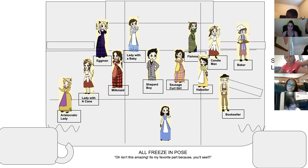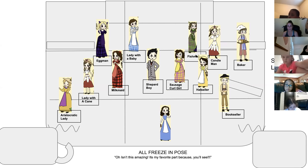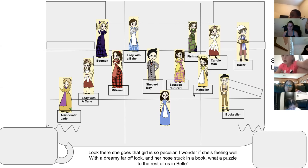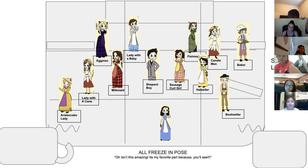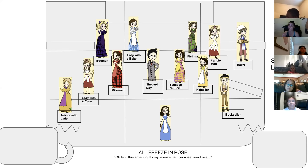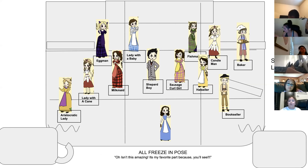On 'puzzle to the rest of us is Bell,' we all freeze in a dramatic pose. Pick something big — like what Candleman is doing — or you can have your pose involve your prop. There are lots of props in this number.